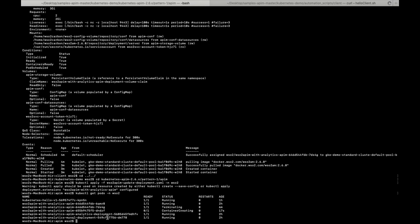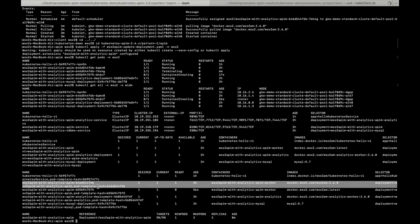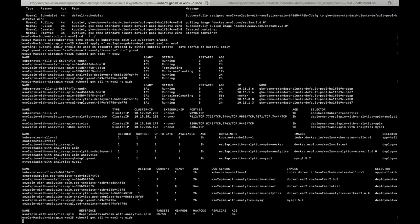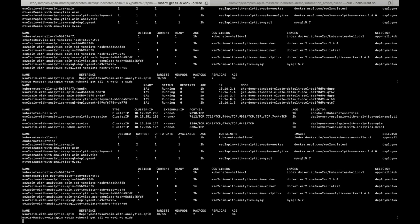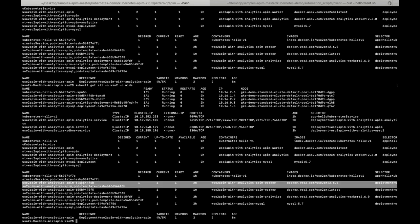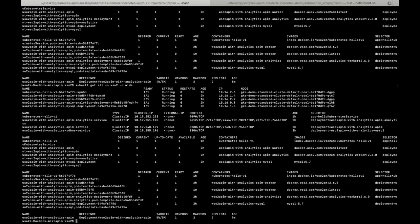Let's check the replica set. This is the old version replica set and this is the replica set with the latest version. Slowly it deletes the pods of the old replica set and creates pods on the new replica set. As you can see, we have one pod running on two point six zero and another pod running on latest. At least there will always be one pod running.